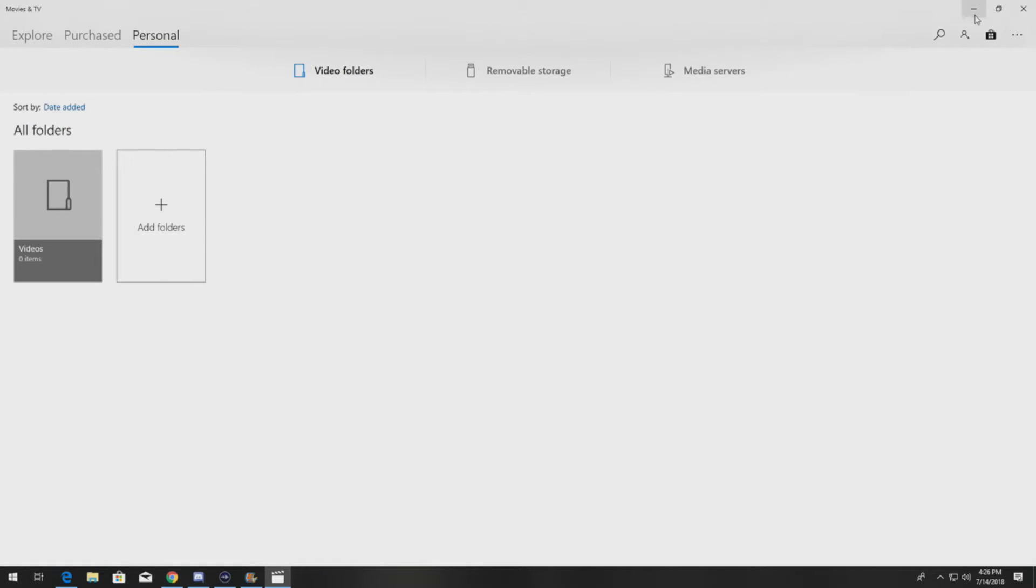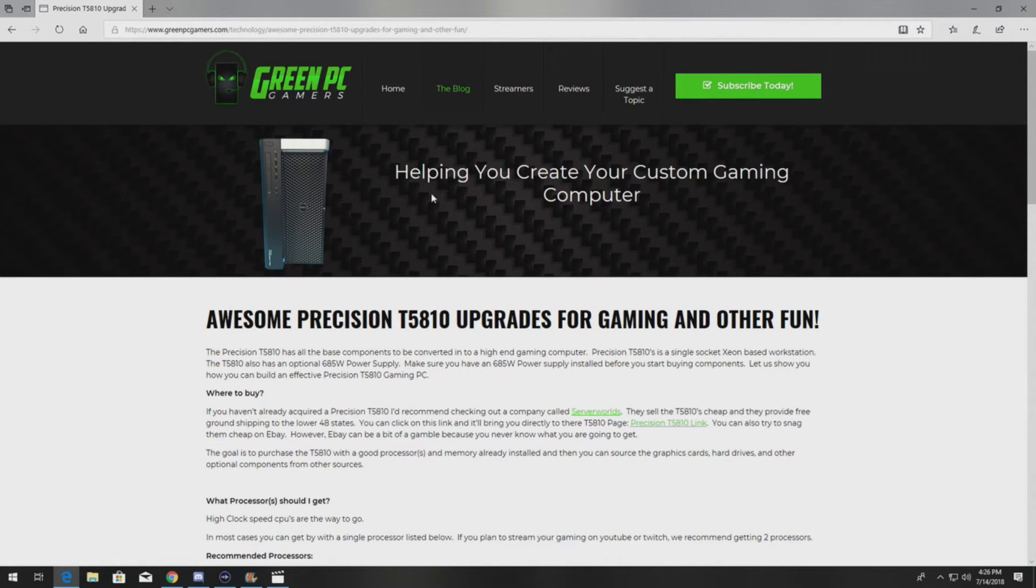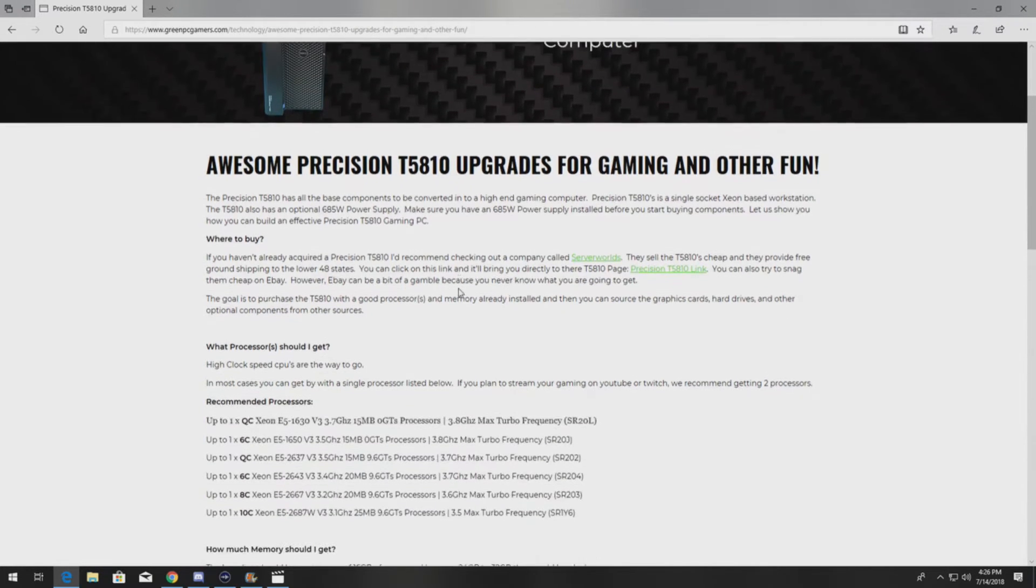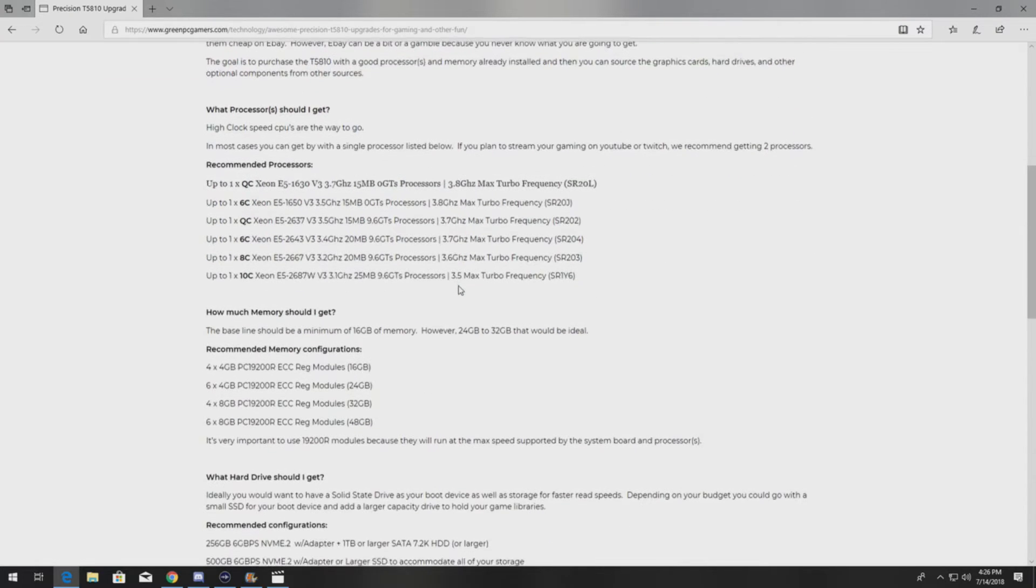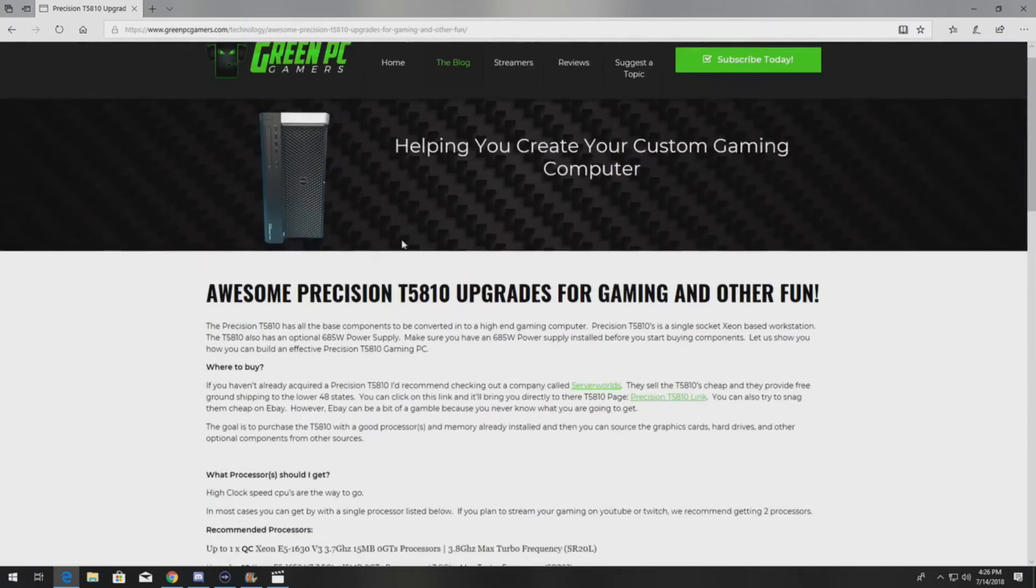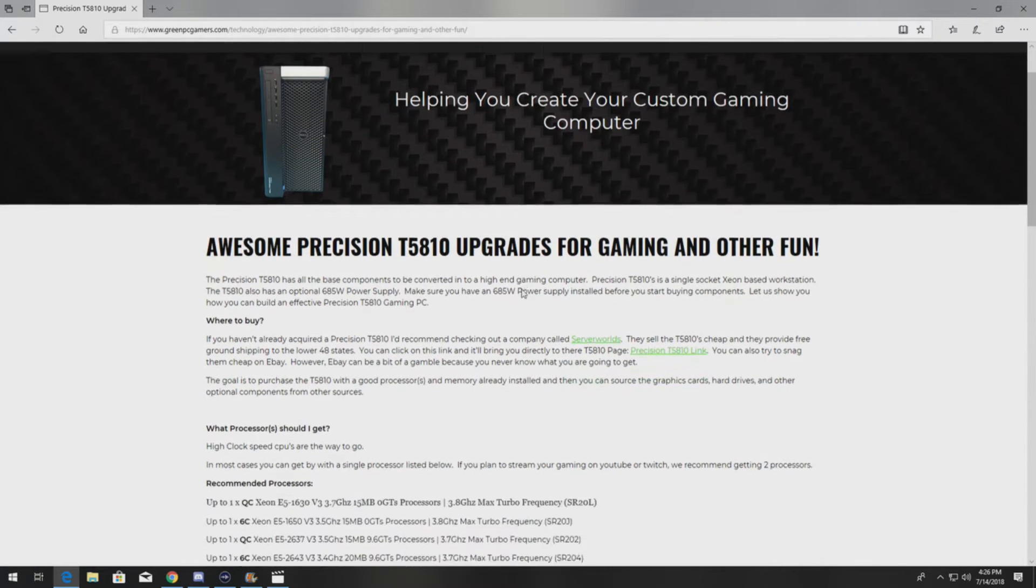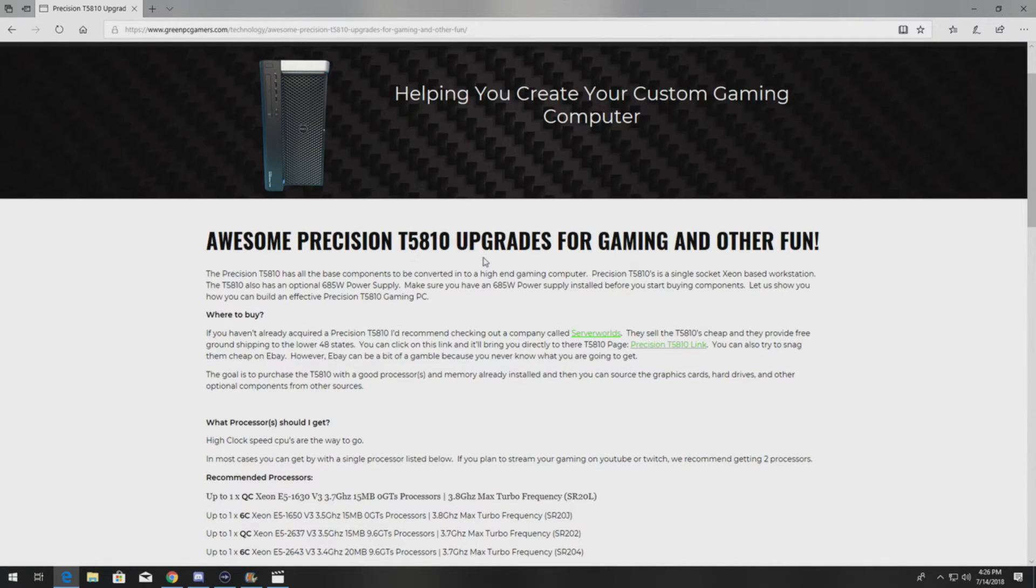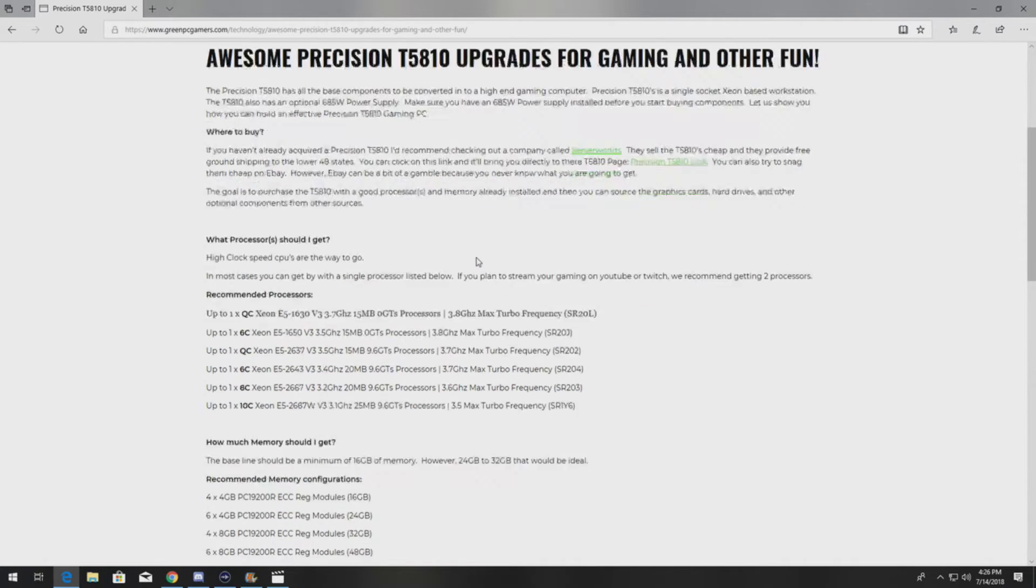I'm going to bring you quick to the Precision T5810 page on greenpcgamers.com. If you want other upgrade ideas, we also do videos on those. But if you just want to see some content, go to greenpcgamers.com. We did a blog on the Precision T5810, upgrades for gaming and other fun.